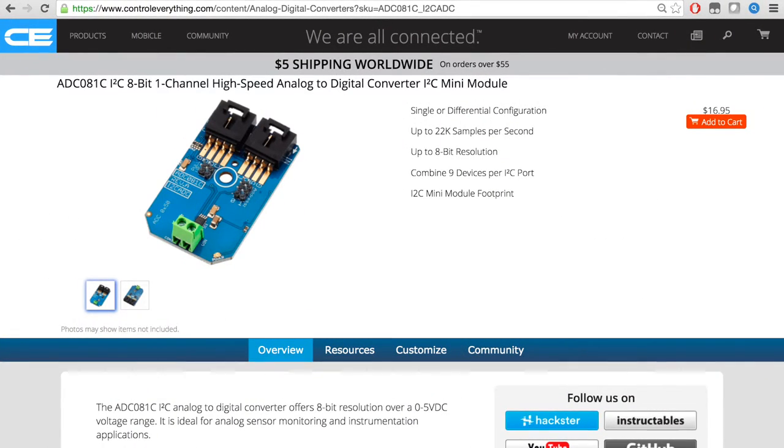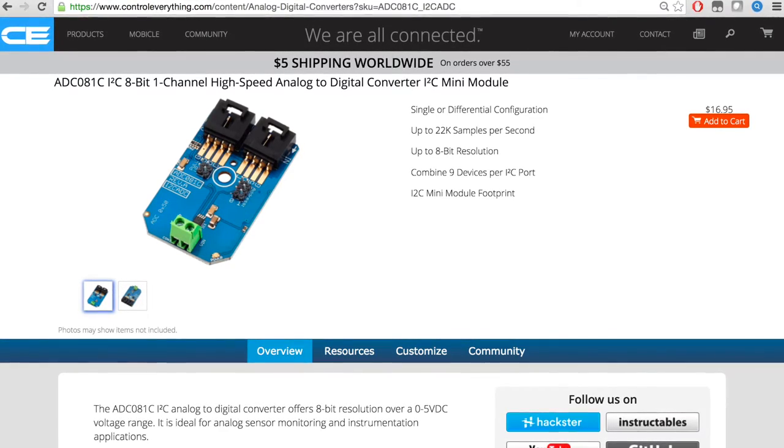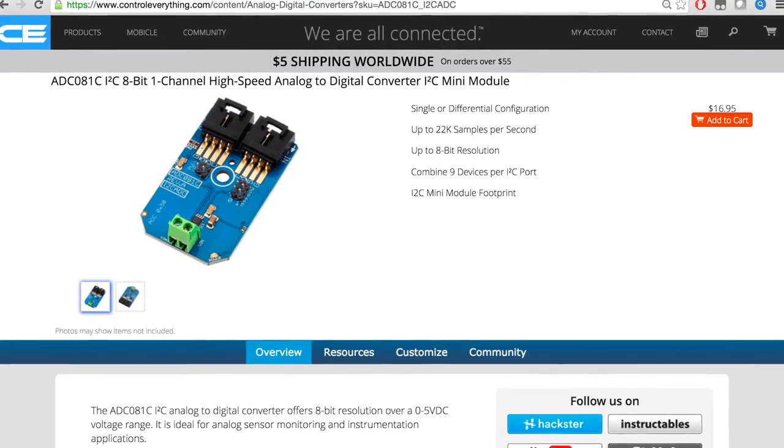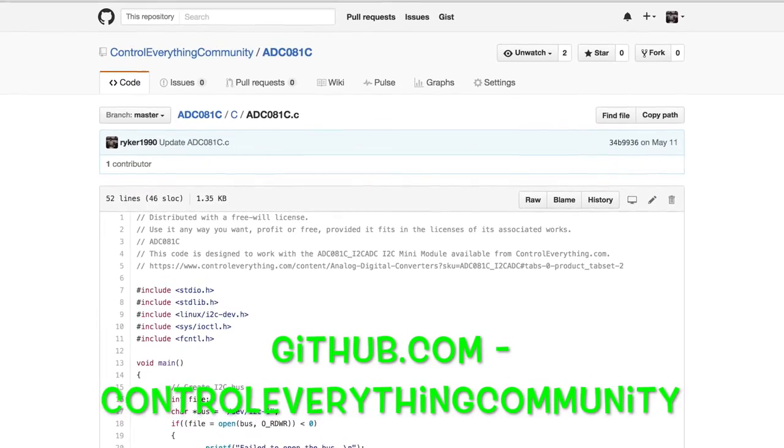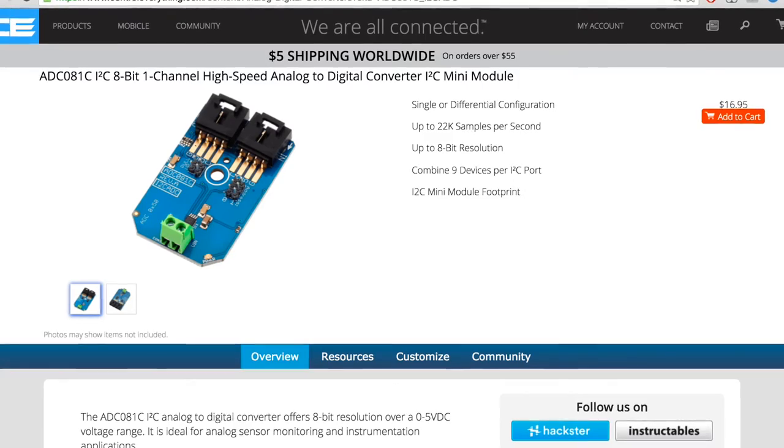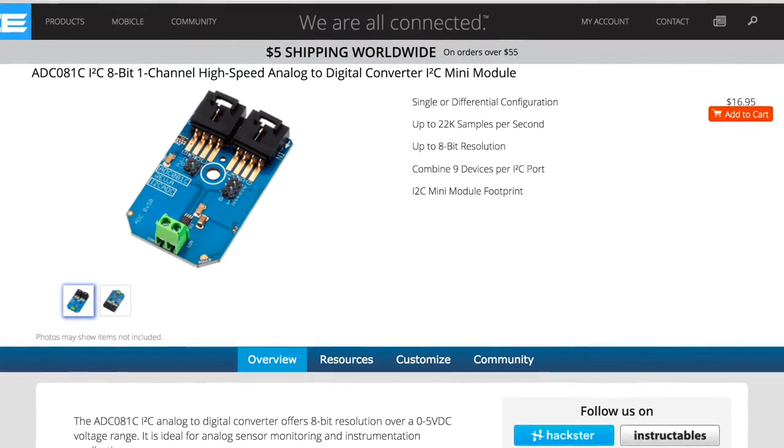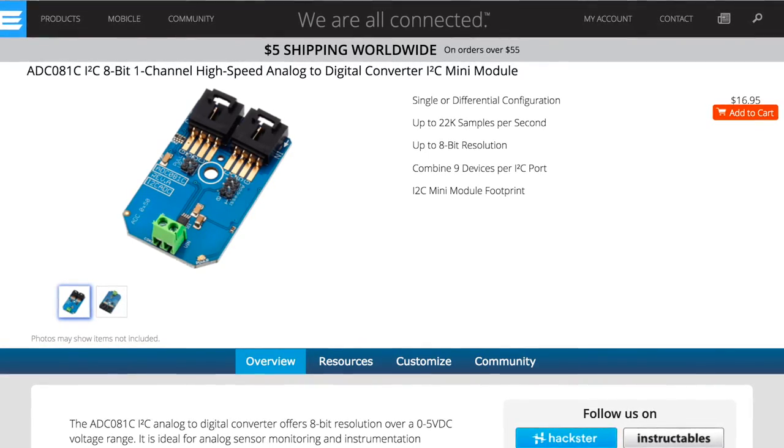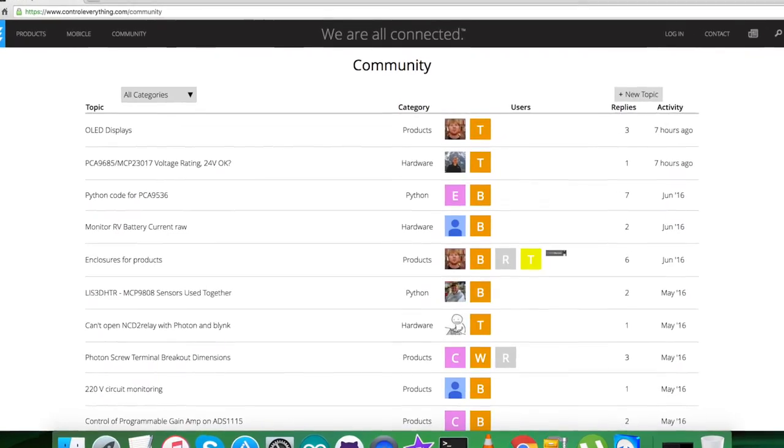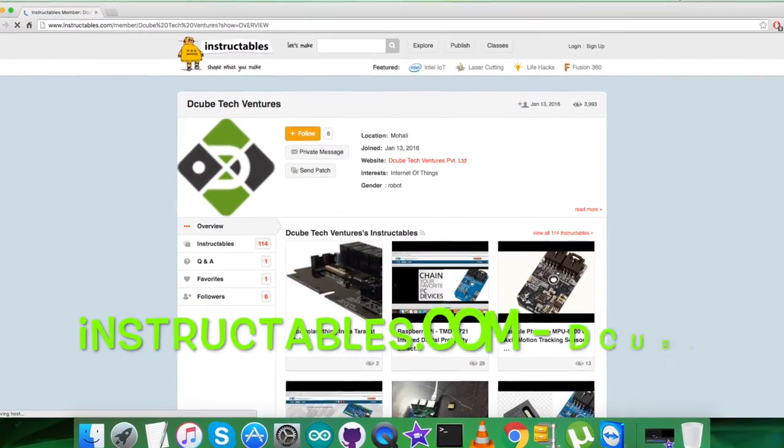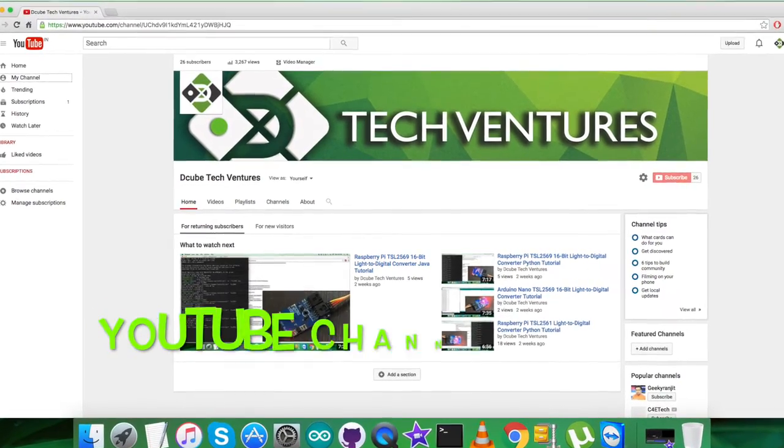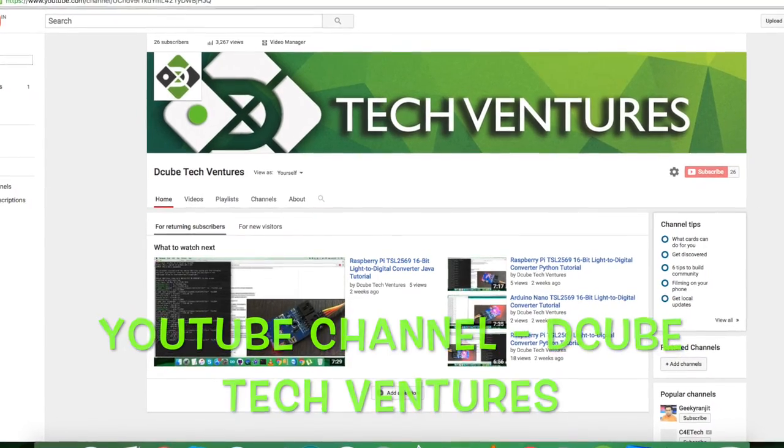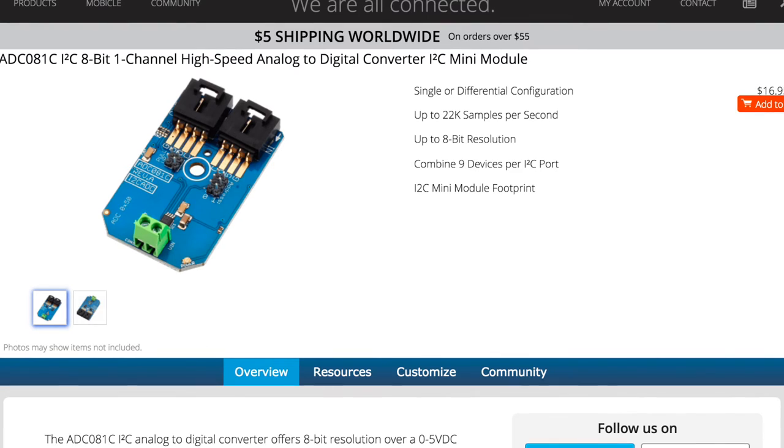You can purchase this sensor from controleverything.com and get the code from the resource tab or from github.com at the repository controleverything-community. If you have any doubt regarding any part of this video, you can post your queries on the community page. For articles and blogs, check instructables.com, and to subscribe to more video tutorials like this, visit our YouTube channel. I hope you enjoyed this video, thanks a lot for watching.